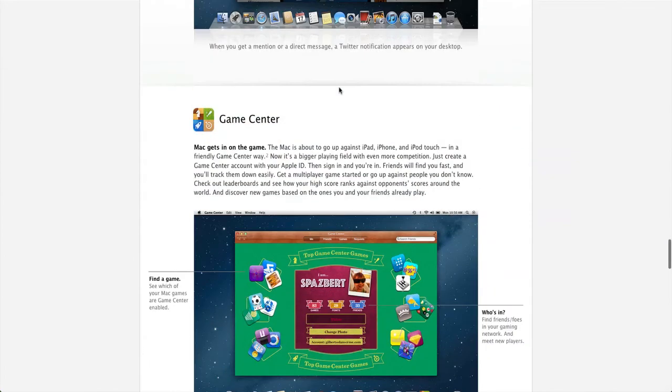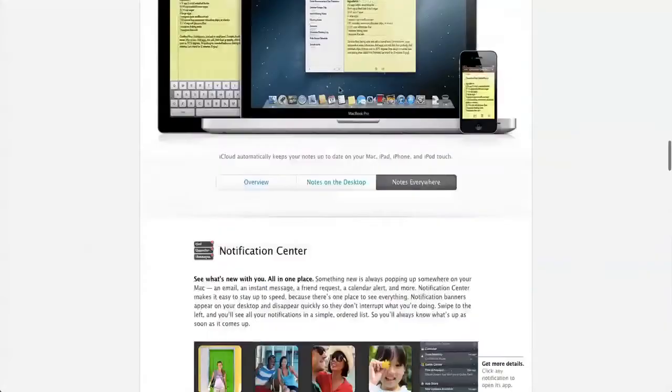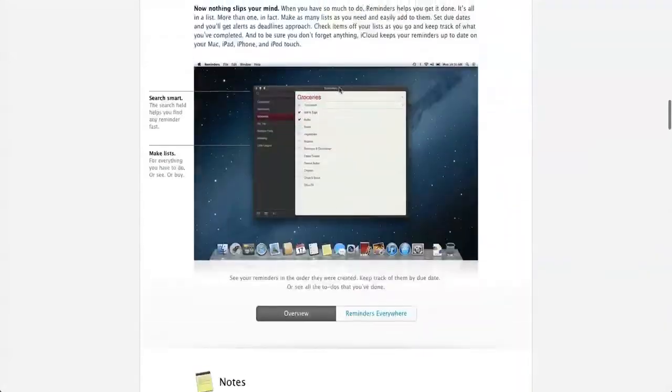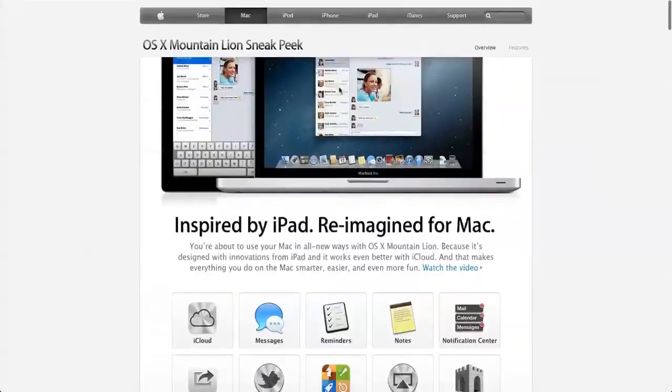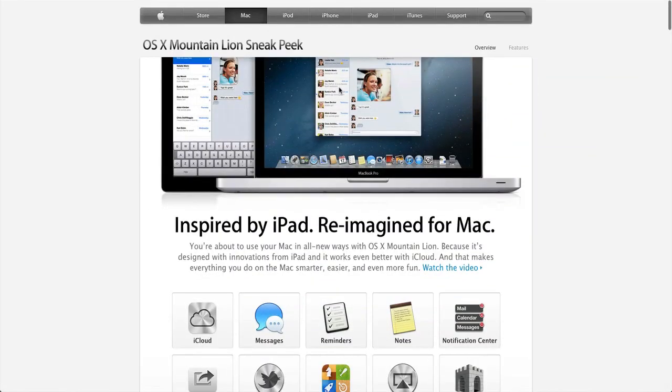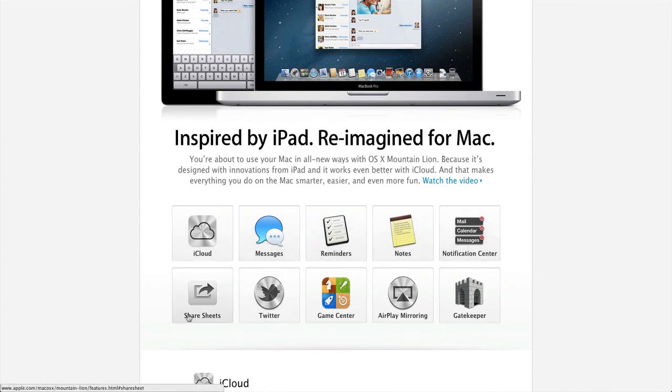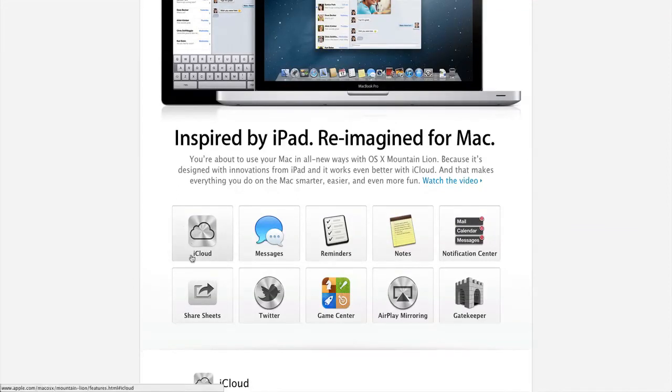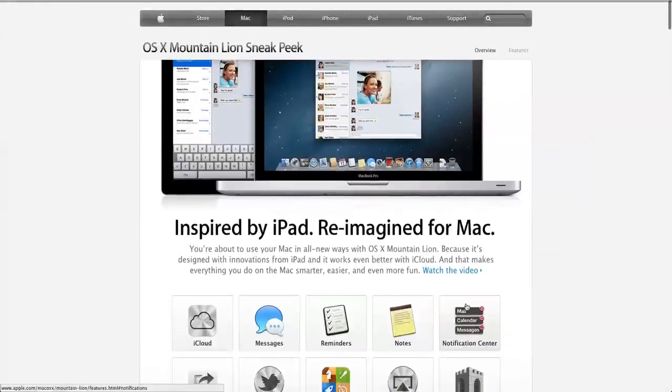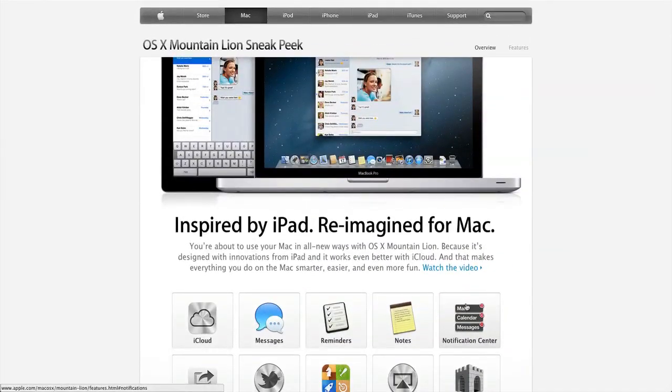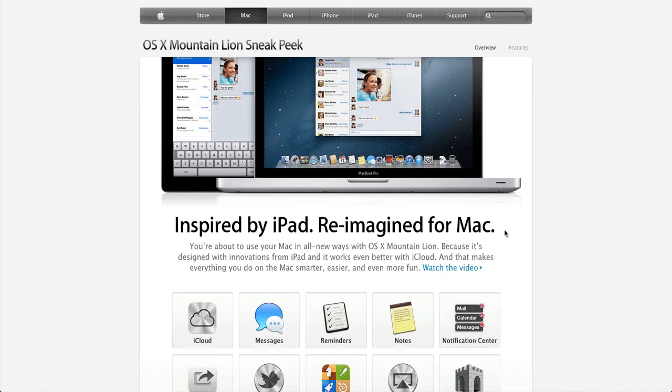So that's pretty much OSX Mountain Lion, am I saying that right, yes I am. Not Mac OSX, dropping that completely. iCloud, messages, reminders, notes, notification center, share sheets. This seems like a smaller tweak thing, more than like a specific thing, but I guess that's cool. Twitter, Game Center, Airplay Mirroring, and Gatekeeper. And I'm sure we'll see other stuff and other little nuances to be added to this as we learn more information about it. Once again, you can check this out at apple.com/macOSX/mountain-lion, and you can look over this for yourself. Hope you guys enjoyed this video, if you enjoyed it, please click the like button and subscribe, I will see you guys next time.